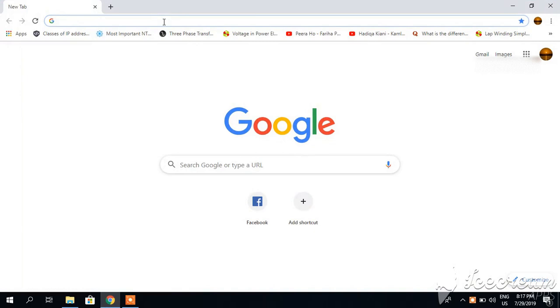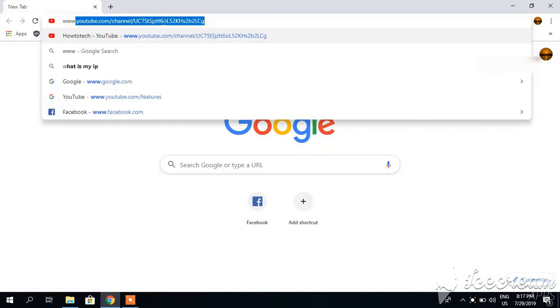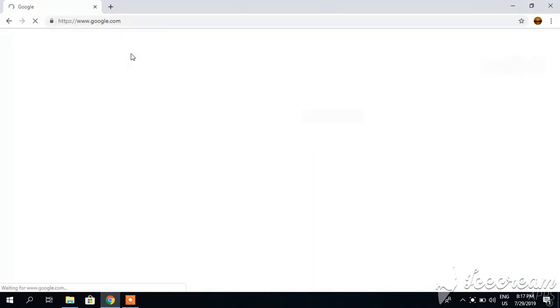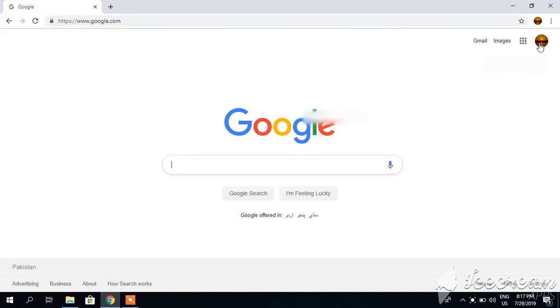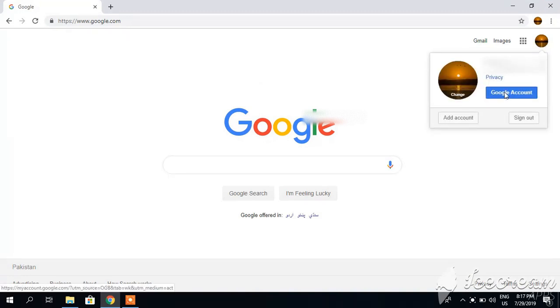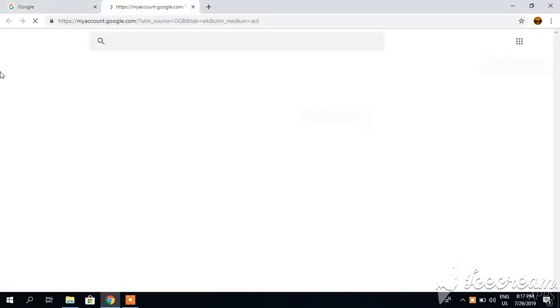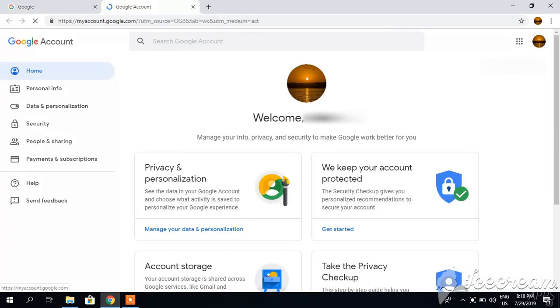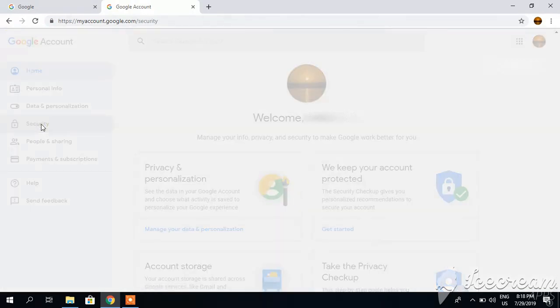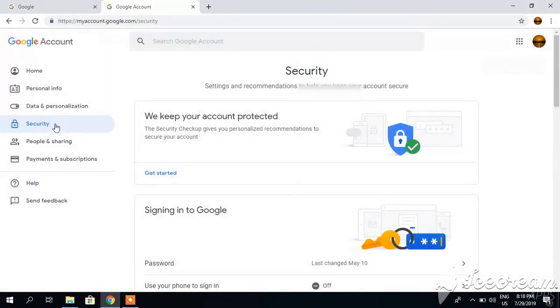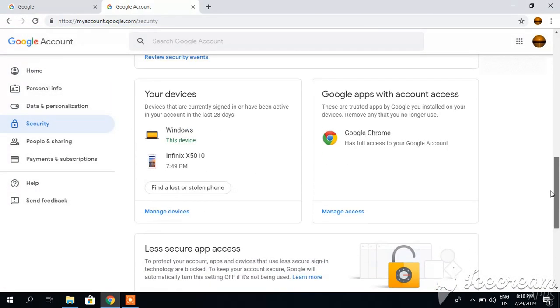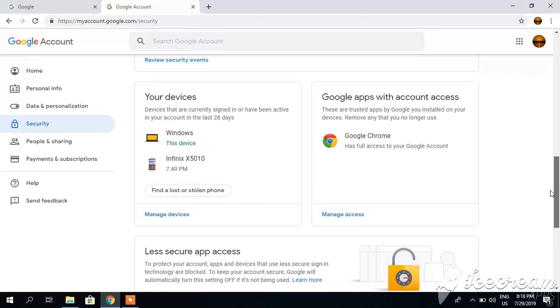First of all, go to your Google account and sign in. Click your Google account, then go to the security option. Click on security, drag it down, and here you can see Google apps with account access.